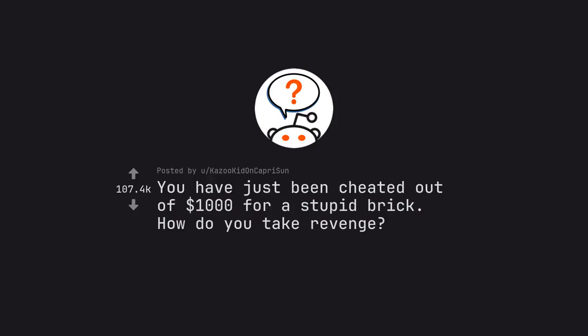Ask Reddit by Kazuki Don Capri Sun. You have just been cheated out of $1,000 for a stupid brick. How do you take revenge?